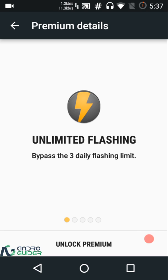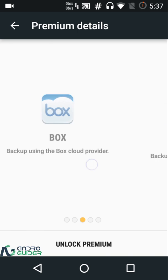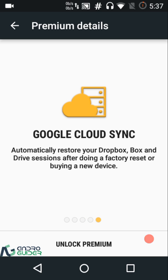Currently I'm running the free version of the app. If you purchase the premium version you'll be able to bypass the three-daily-flash limit — you can only flash three files per day on the free version. You also get a dark theme and the ability to back up to cloud services like Google Drive, Box, and Dropbox. Using cloud sync you can also restore your backups on a different device.